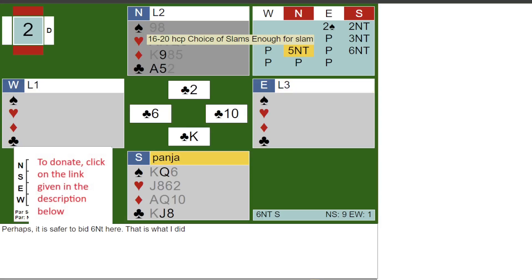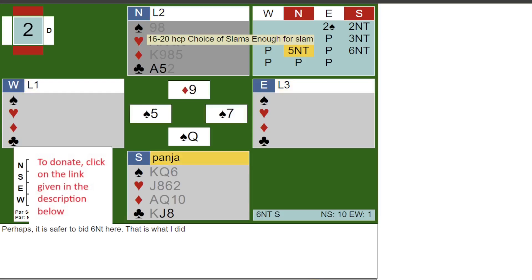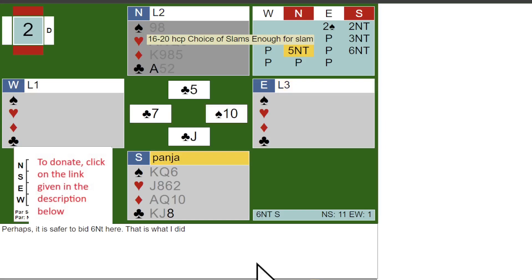Lo and behold, East followed with the club 10. I could now finesse with the club queen based on the jack-ten holding in the hand. I thus made 12 tricks.